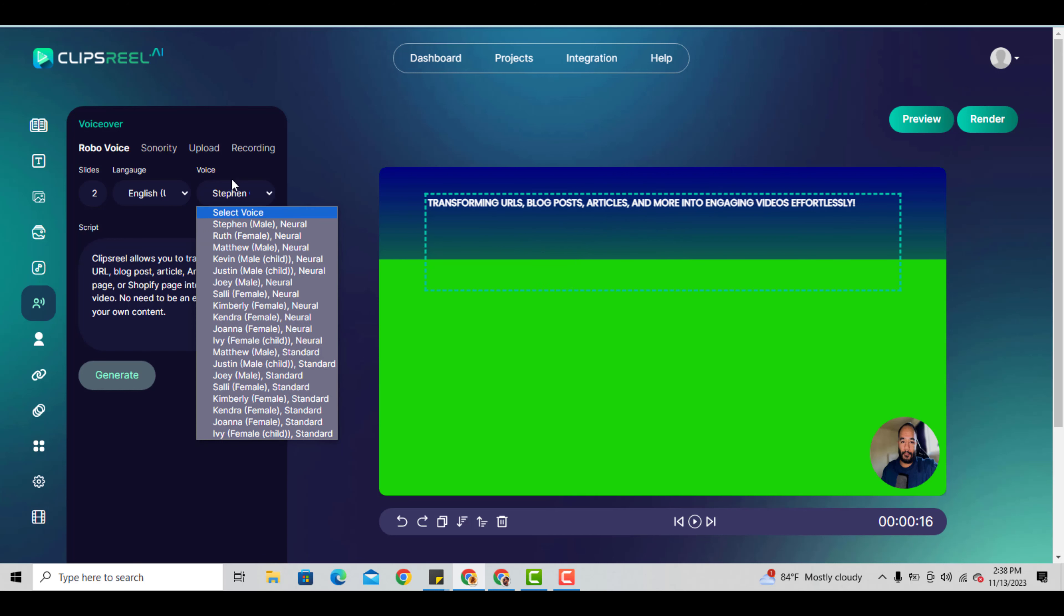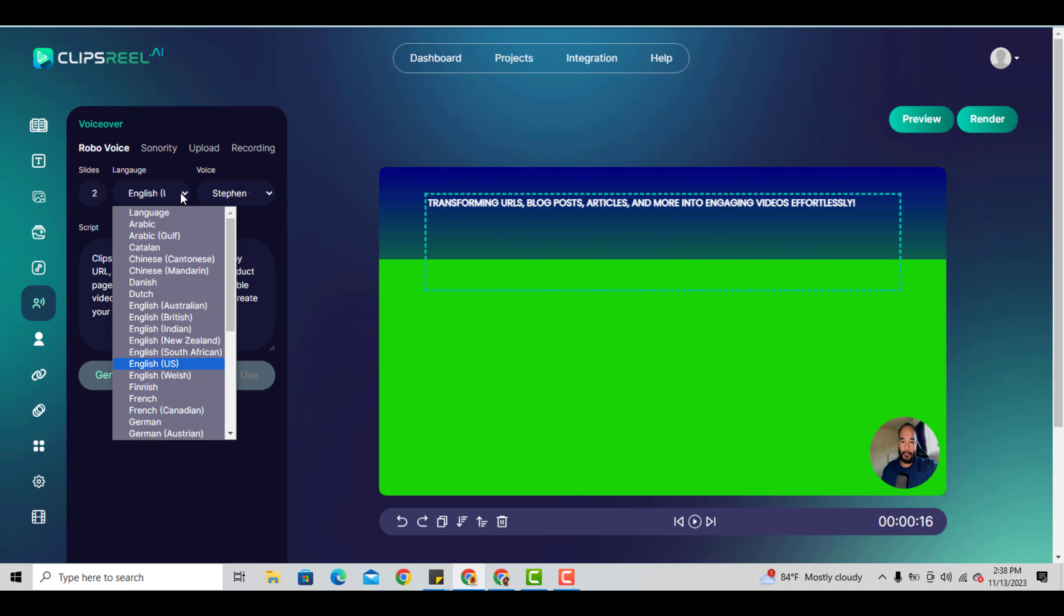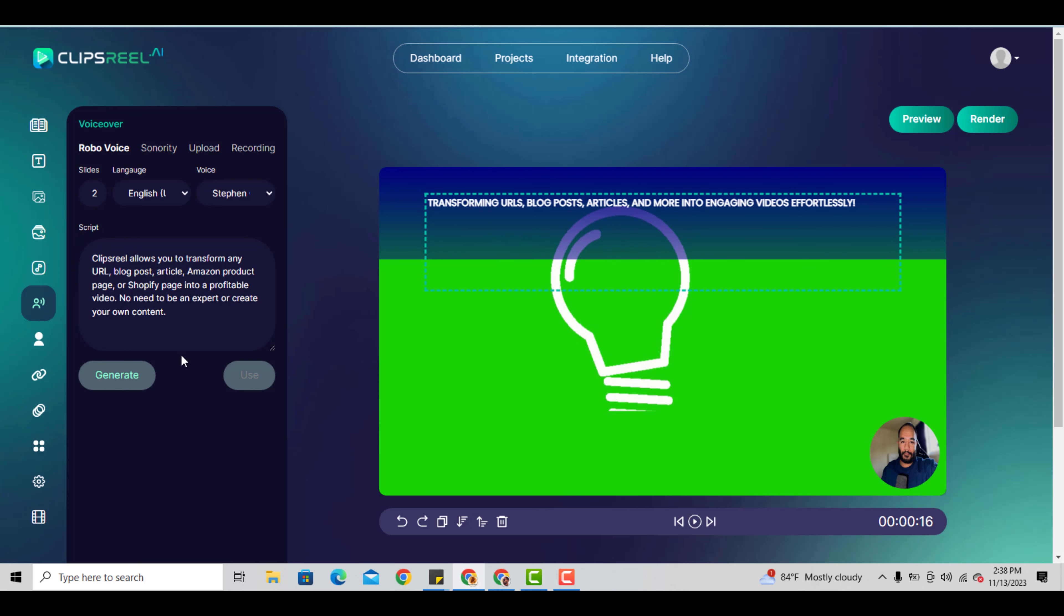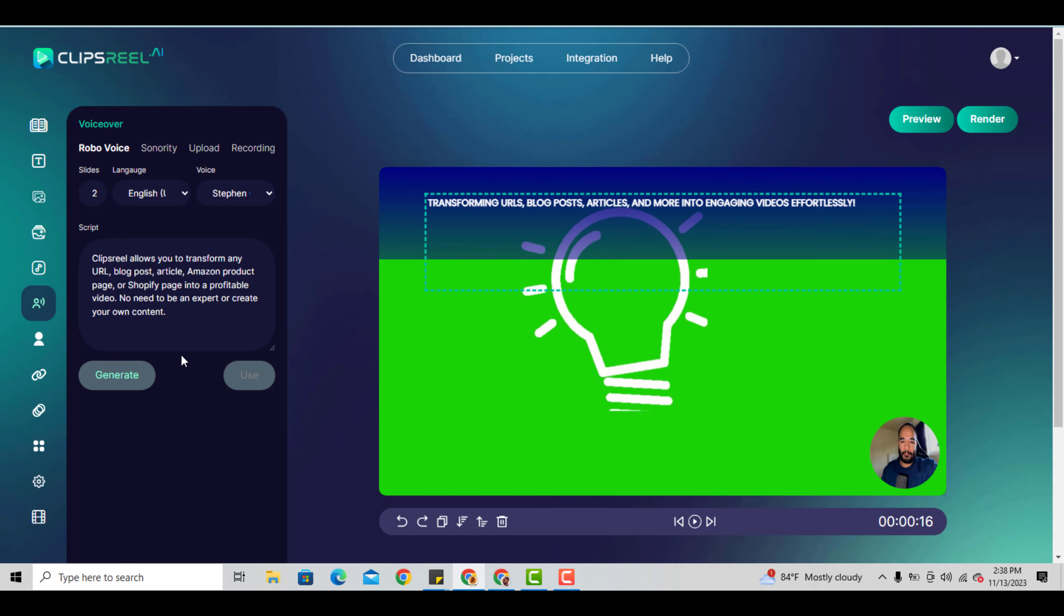You can click any of these and add any language you prefer for each slide and your script. This is the whole reason why I'm using it - I have a noisy setting right now outside my office. That's the brilliance of using ClipsReel - you can use this software to do faceless YouTube videos.